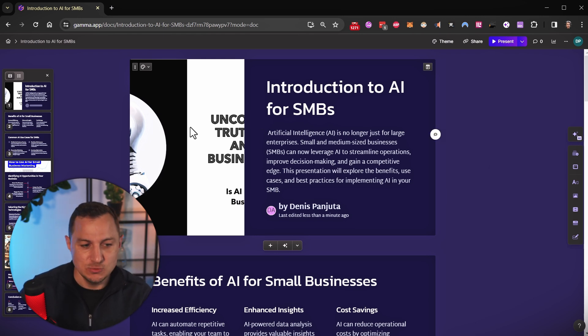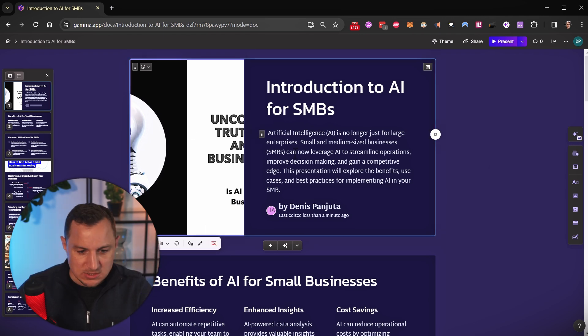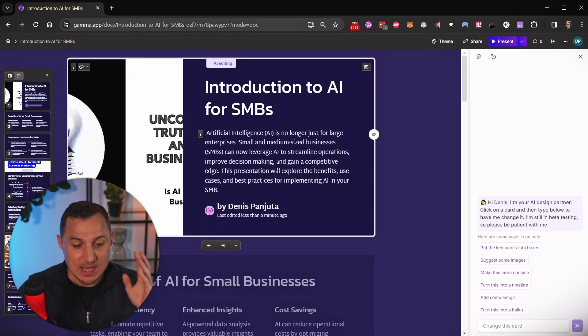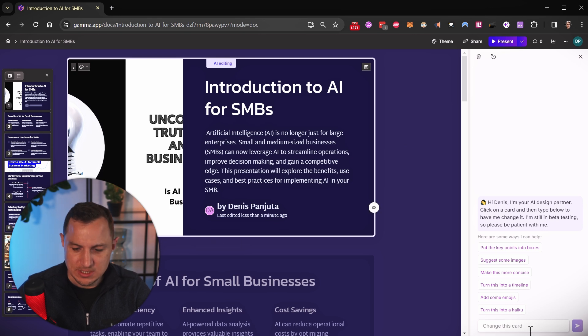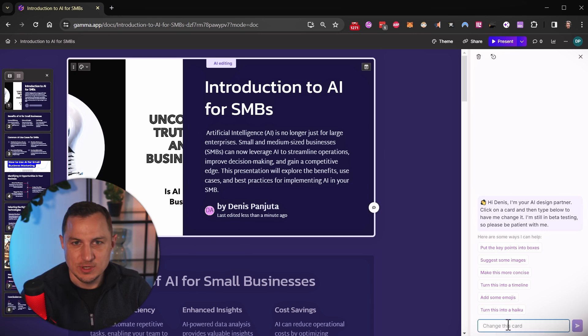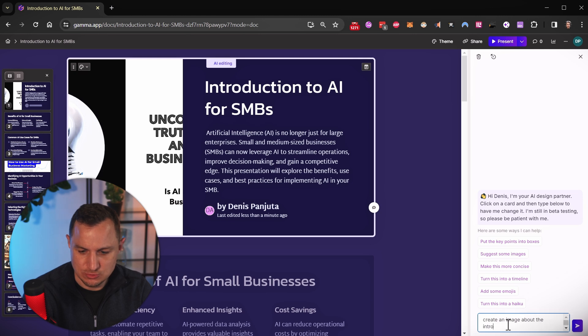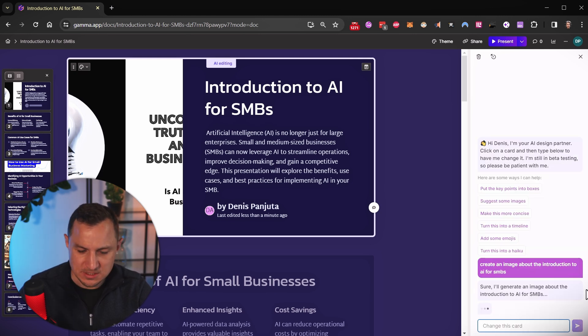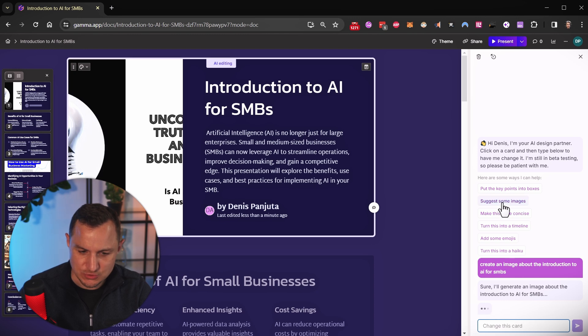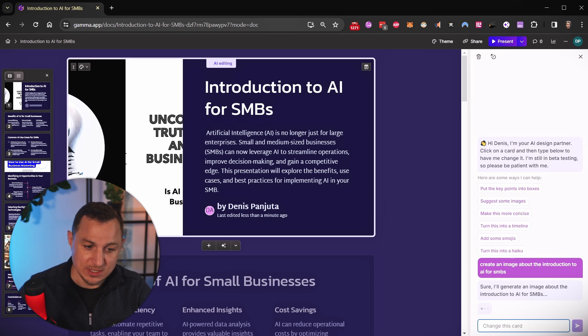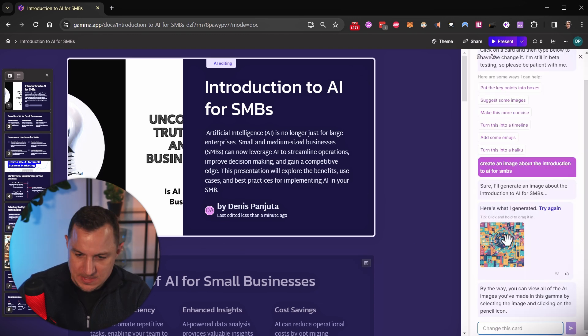Coming back to this presentation. So let's say I'm not happy with this image right here, and I want it to be replaced. So I can just say create an image about the introduction to AI for SMBs. And then it goes ahead and generates a new image for me that I can then drag and drop in there.